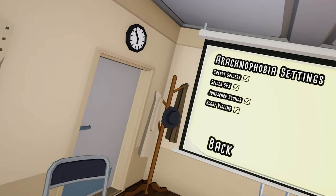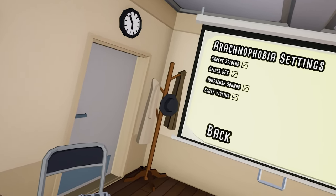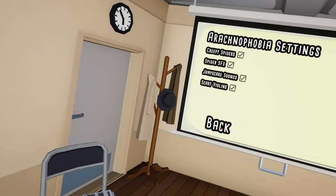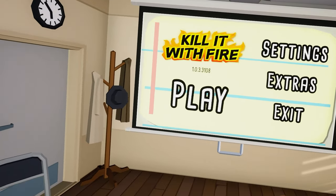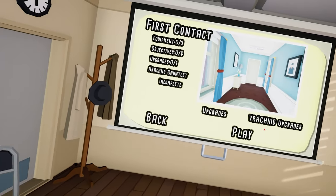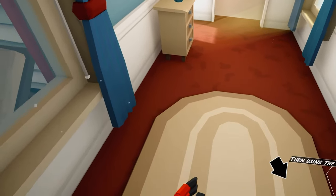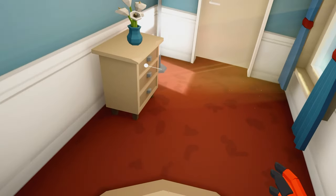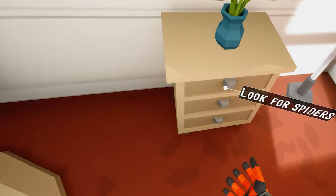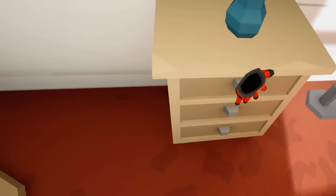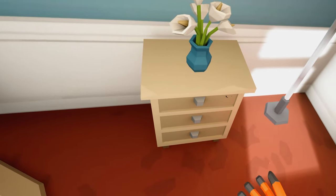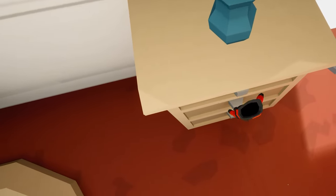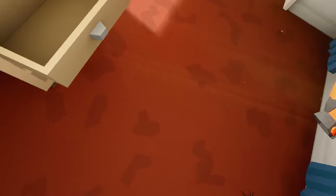Arachnophobia settings, creepy spiders. Oh okay, let's go all of them. I'm gonna be terrified. First contact, yeah yeah.